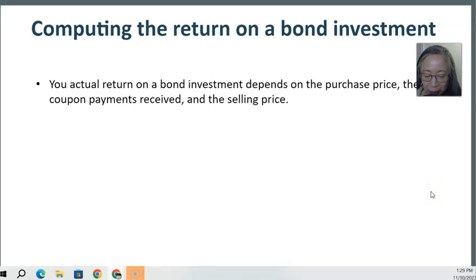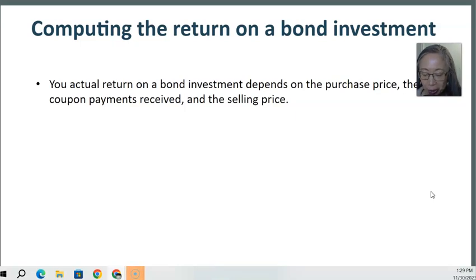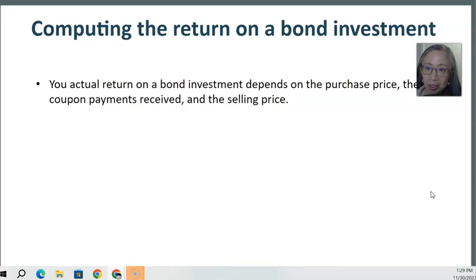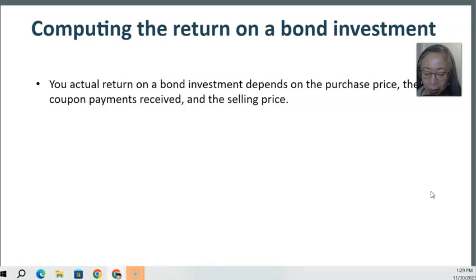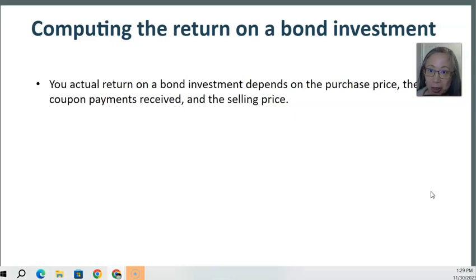As we mentioned in our last video, the actual return that you get from investing in a bond depends on the purchase price, the amount of coupon that you get, and also whether or not you hold on to the bond until it matures. If you sell the bond ahead of the maturity day, your actual return will be affected by the selling price and will be different from the yield to maturity.